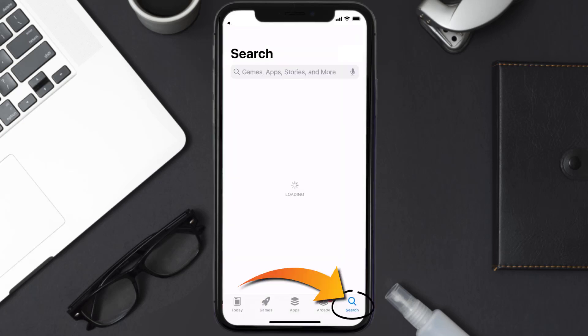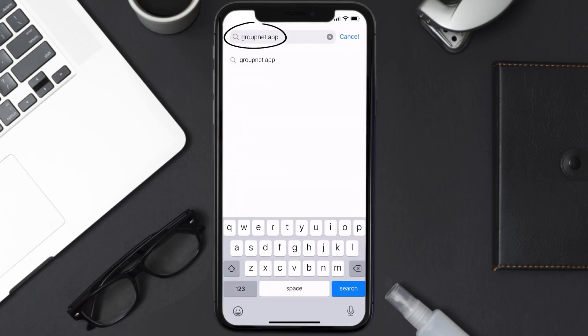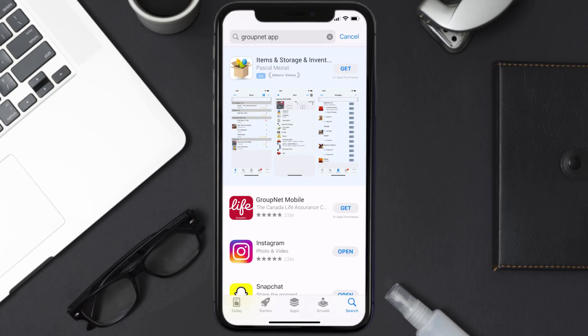Once uninstalled, open up the App Store and search for the Groupnet app in the search bar, then tap the Get button to install it back on your device. Hopefully this will fix the issue.